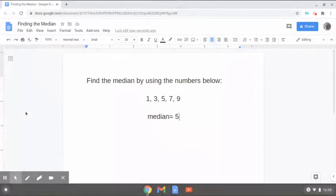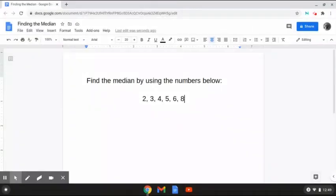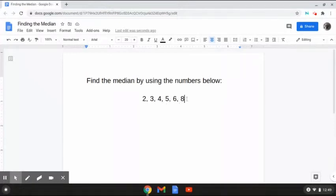So let's hop on to another one. This next problem reads: find the median by using the numbers below. As we can see here, now we have the numbers 2, 3, 4, 5, 6, and 8. But as we can see here, now we have two numbers in the middle. So the way that we are going to solve this problem is first by taking the two numbers in the middle and adding them together.